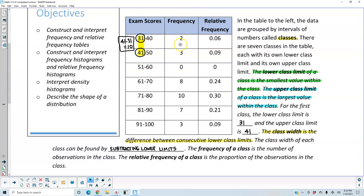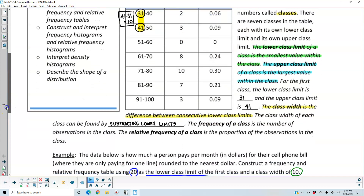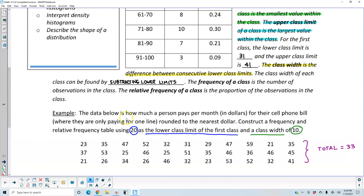Here we have the frequencies and relative frequencies from our previous exercises. For a new example, the data below shows how much a person pays per month in dollars for their cell phone bill, for one line only, rounded to the nearest dollar. We want to construct a frequency and relative frequency table using 20 as the lower class limit of the first class and a class width of 10.